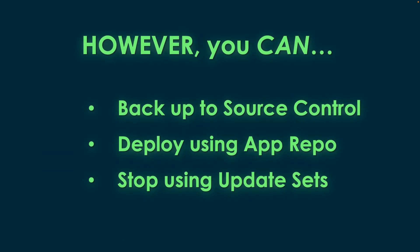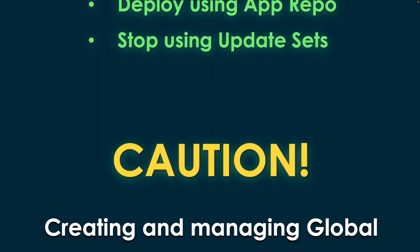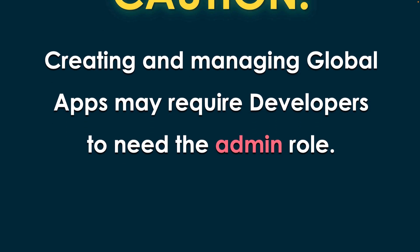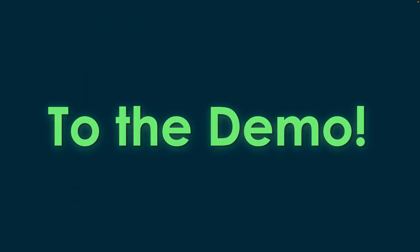However, some great things you can do: back up to source control, deploy using App Repo, and you can actually stop using update sets. A little word of caution though - to create and manage these Global Apps, that might require a developer to actually need the admin role in your dev environment, but your mileage may vary. I'll talk about how to do it without admin anyway.